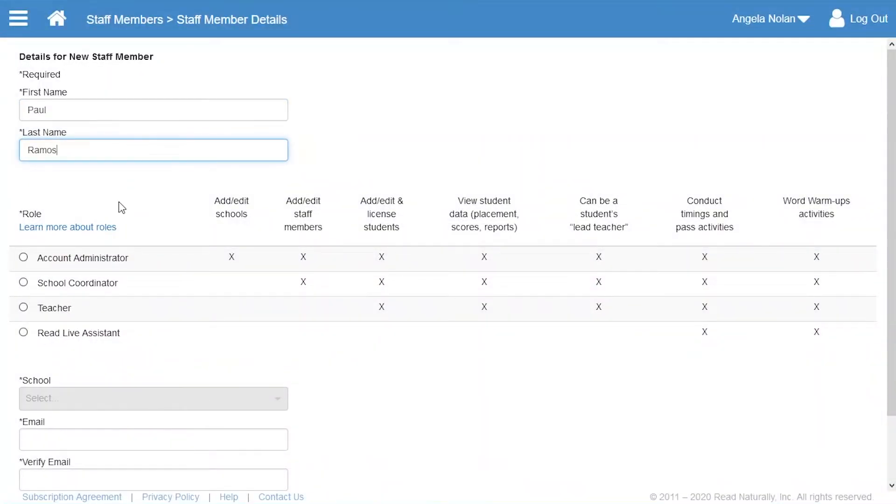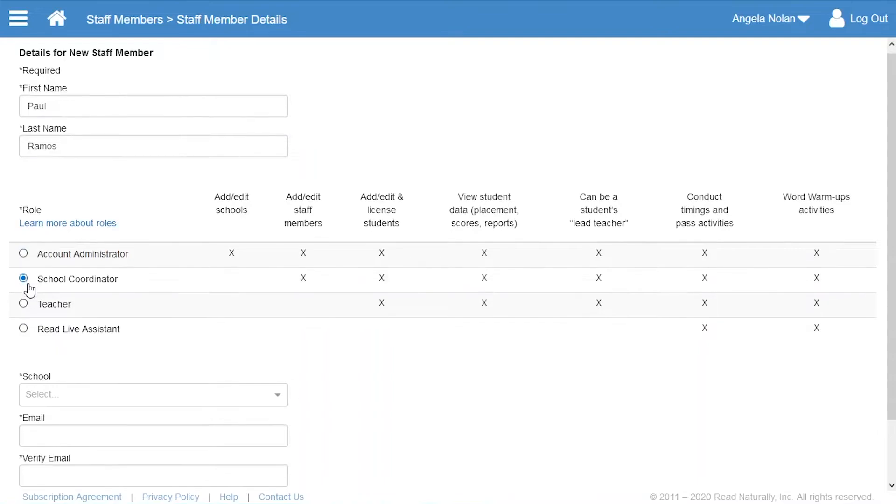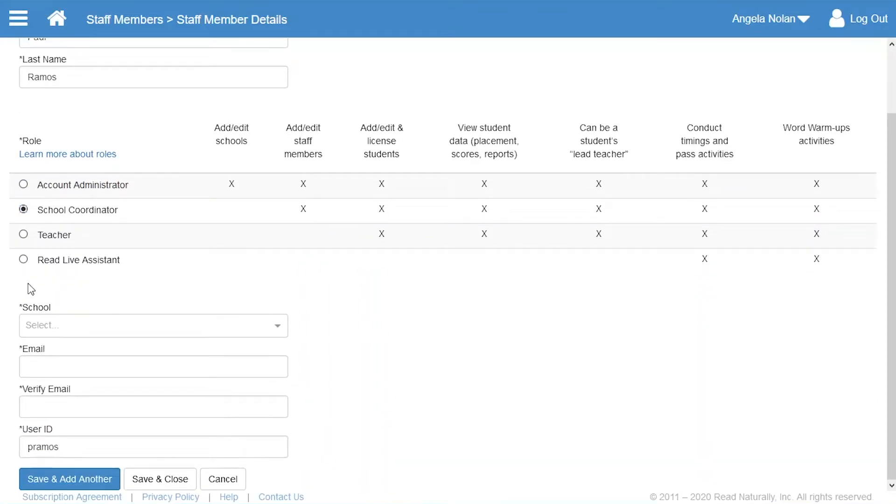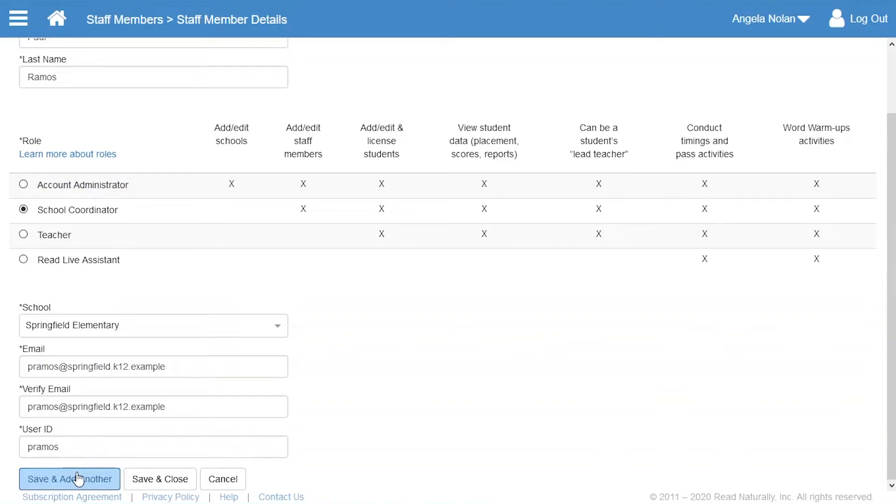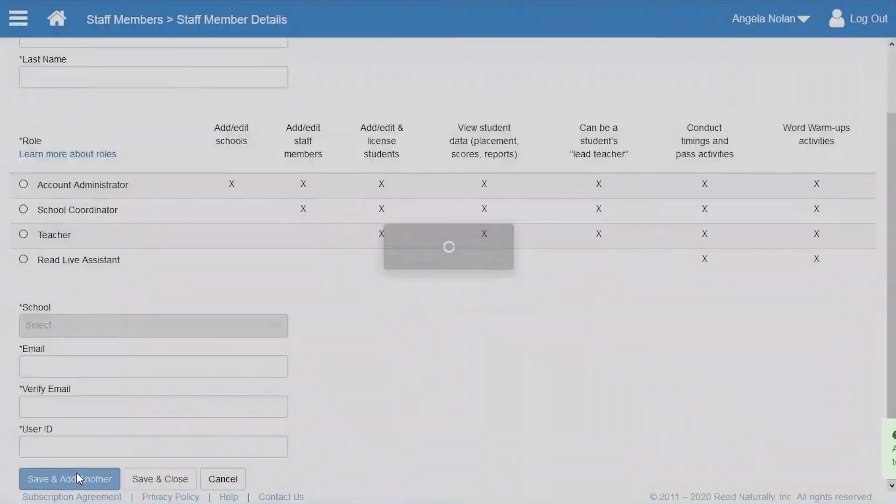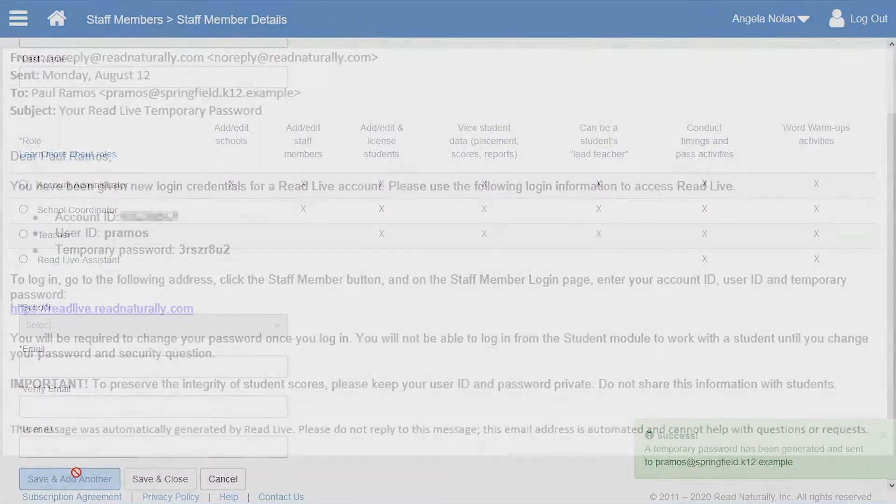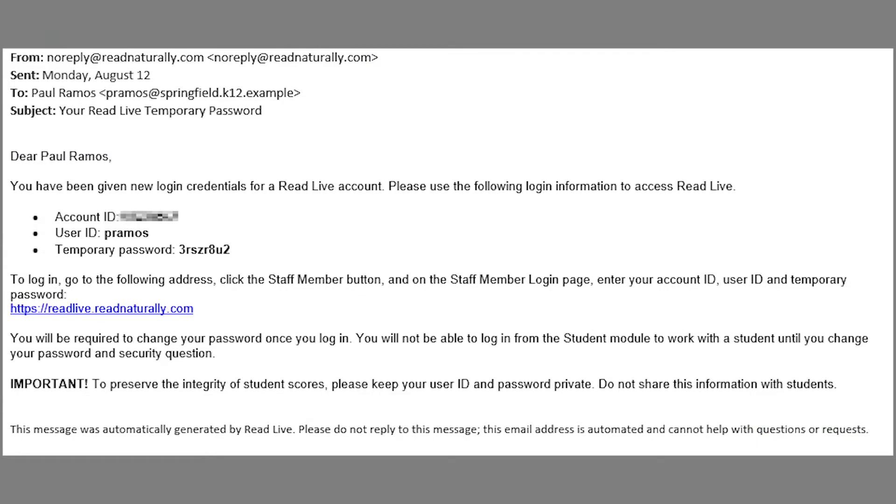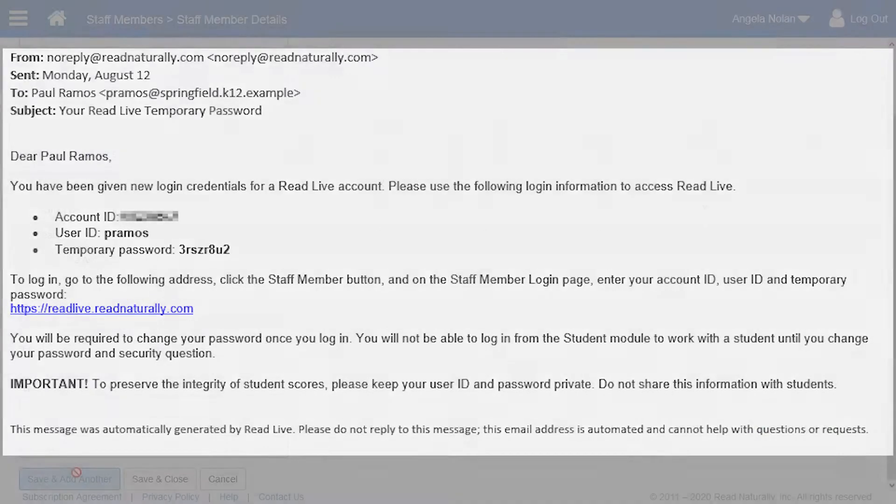She selects School Coordinator as Paul's role because he'll be overseeing ReadLive for his entire school. Angela enters the rest of Paul's information and saves it. The system will send Paul an email with his user ID and a temporary password so he can log in.